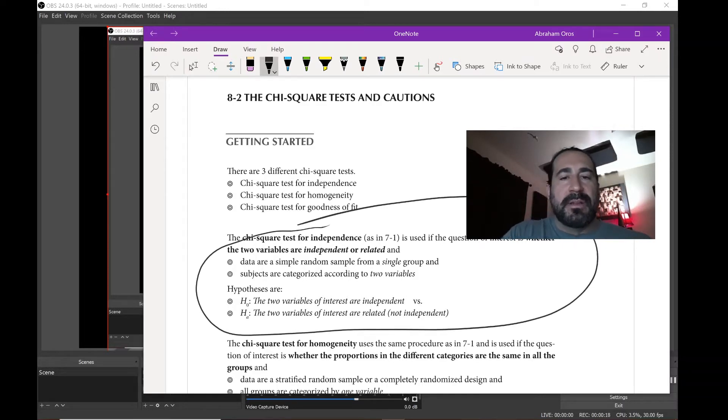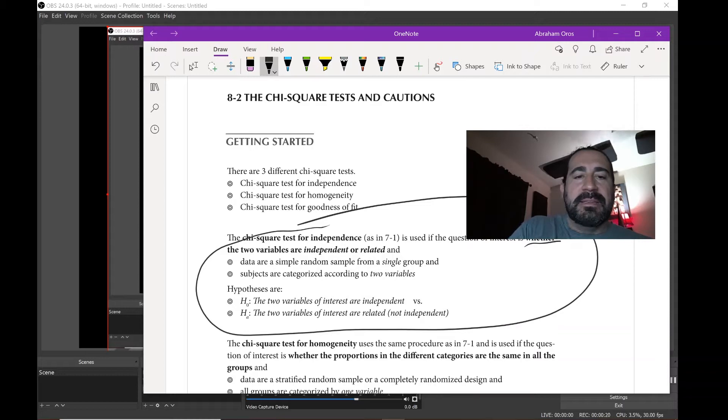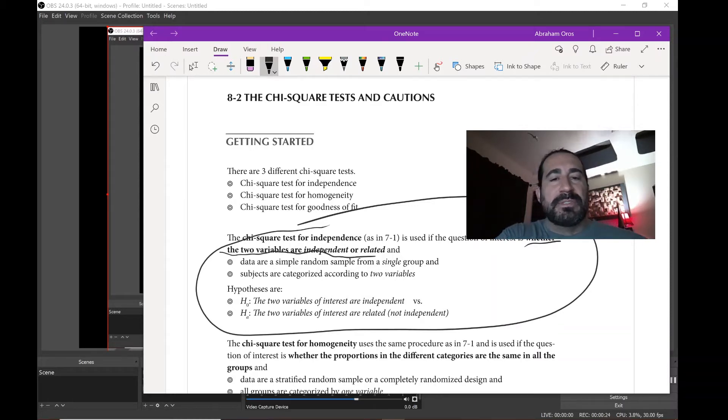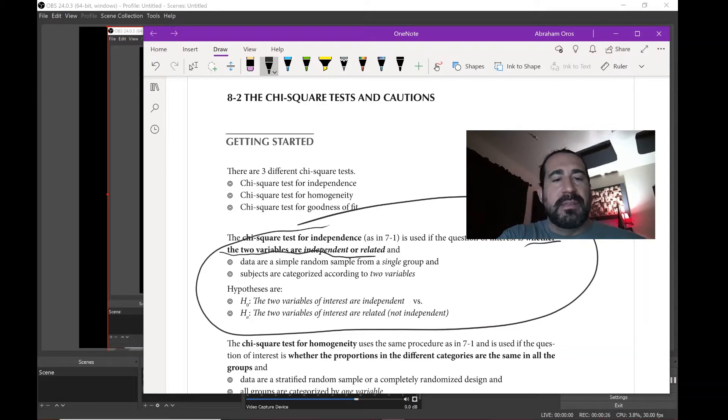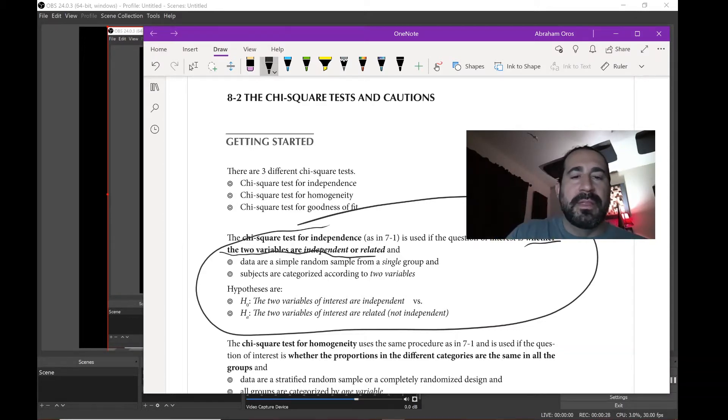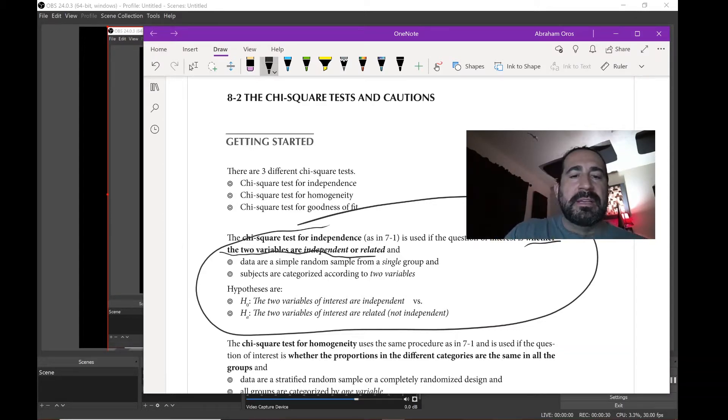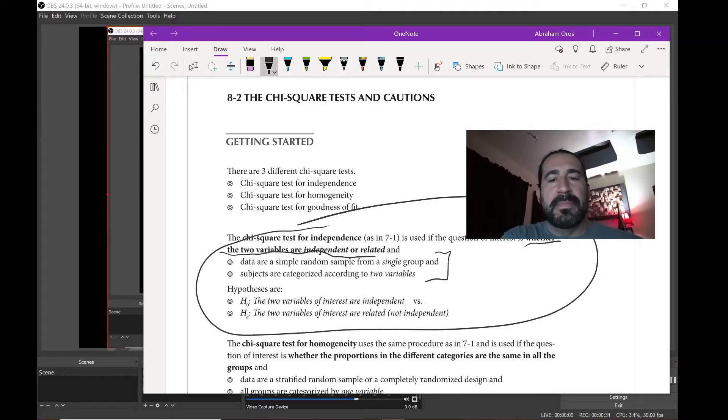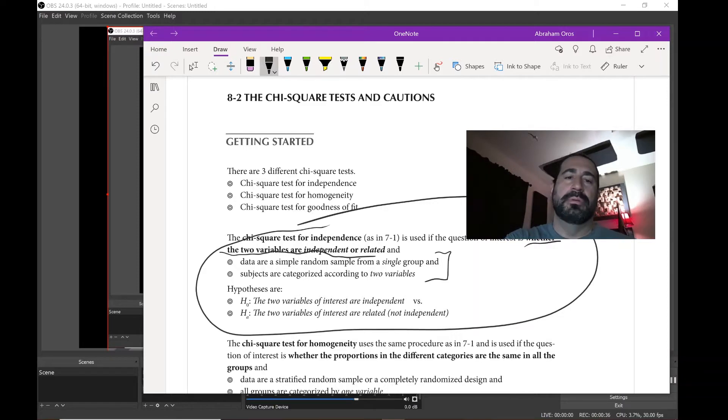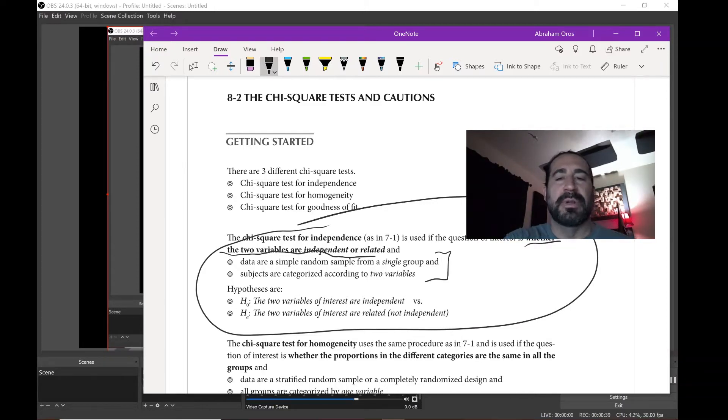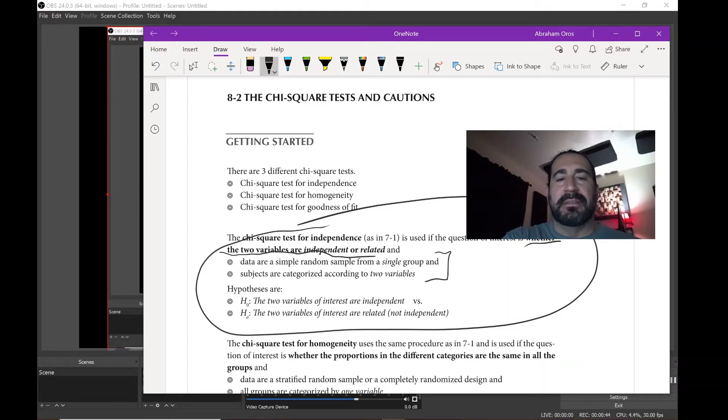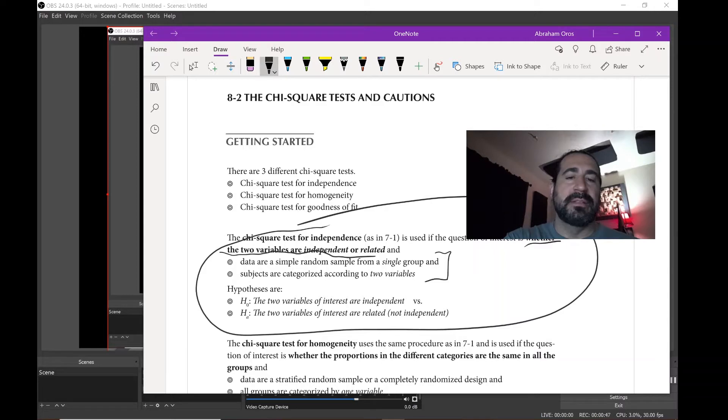This is actually stuff we did in 7-1, so it's really no different. I'm just gonna give you yet another example. The only other thing I want to mention here is that the data are random and from a single group. You're gonna have to do a few problems to really get it.